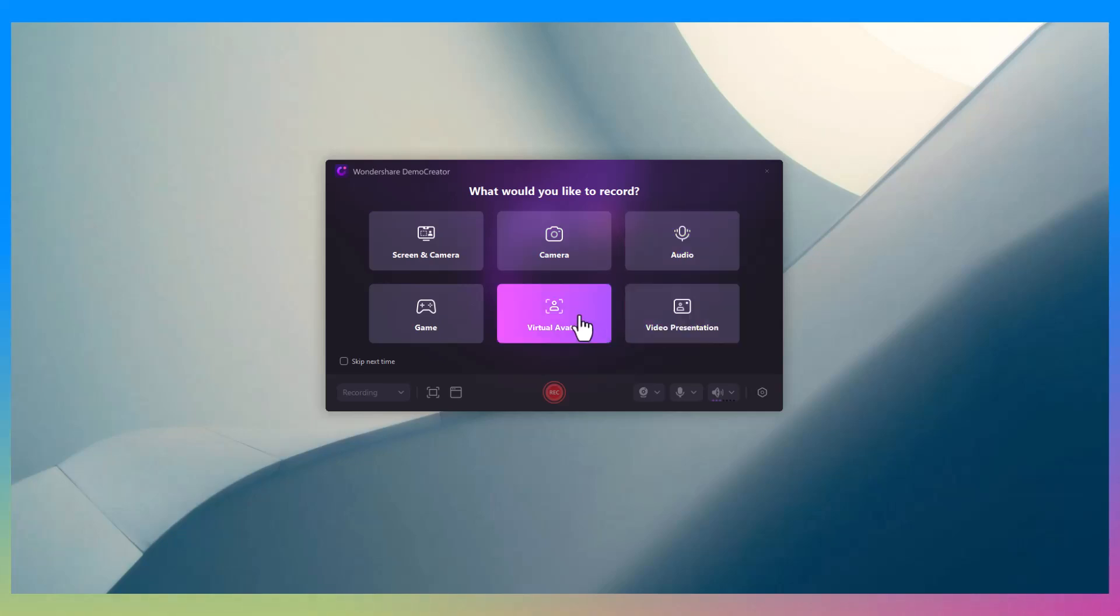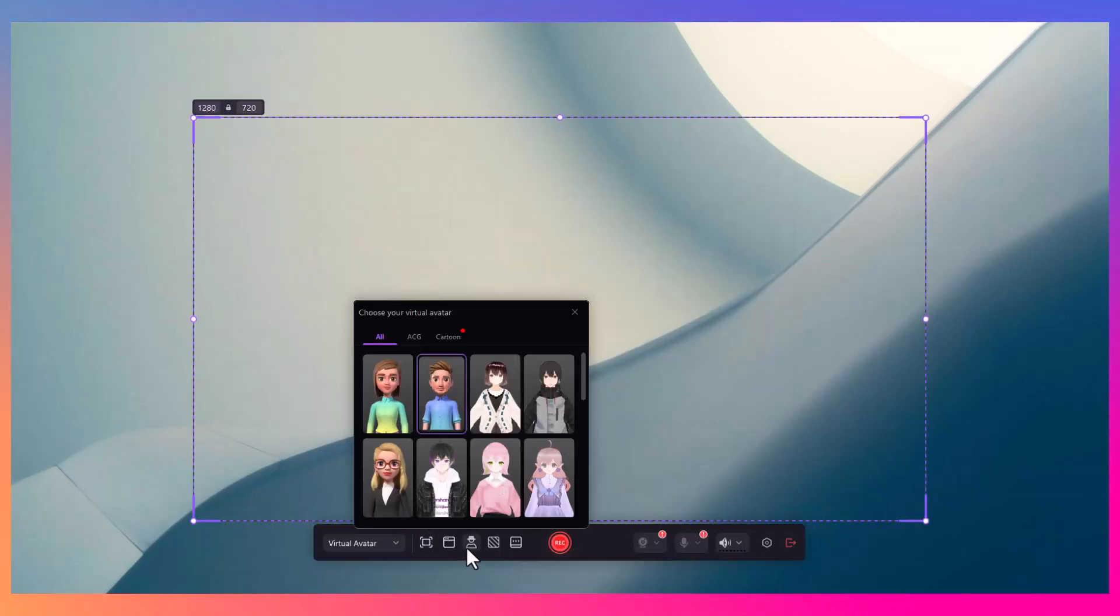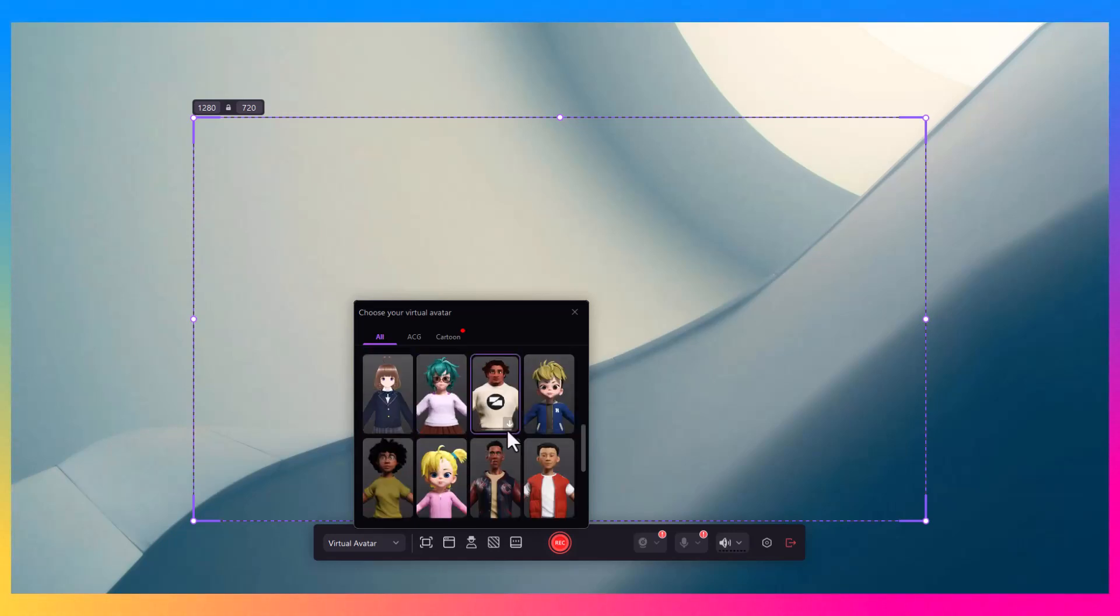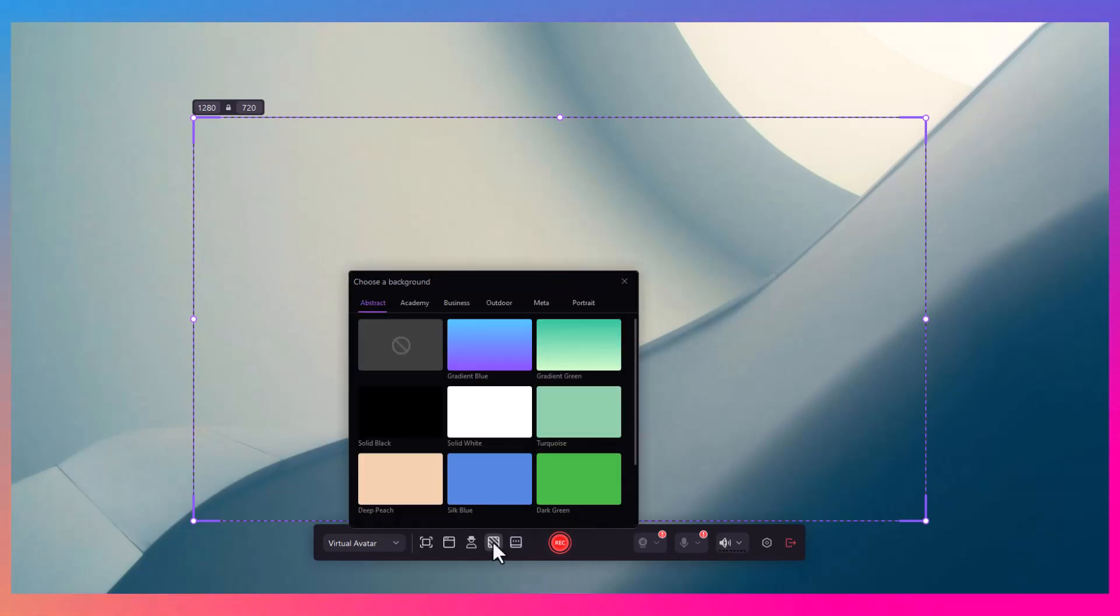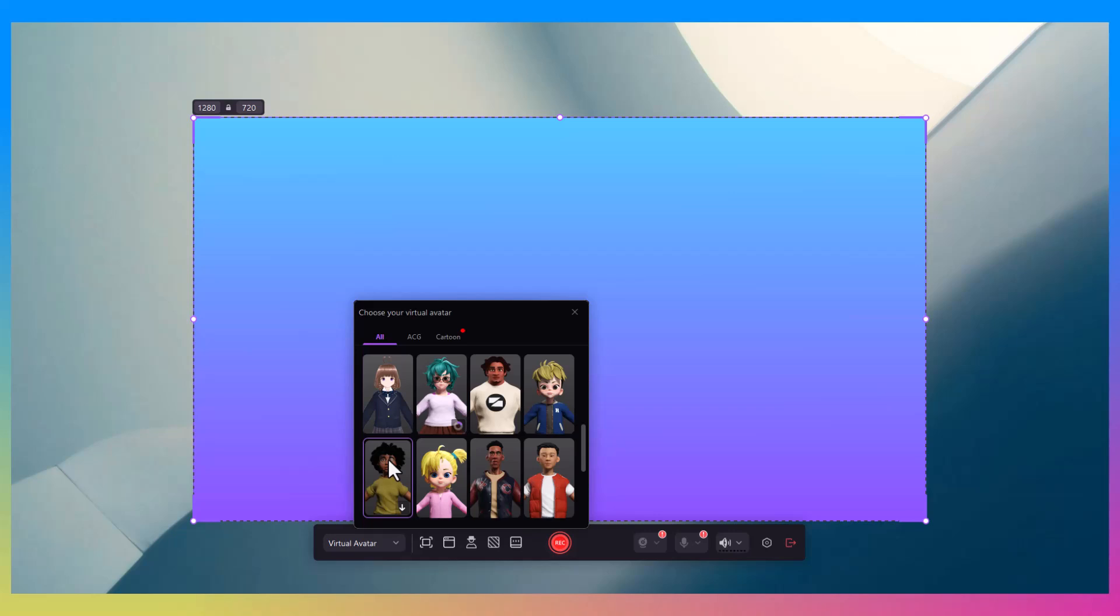Next, Demo Creator has a super cool feature called the virtual avatar. Instead of using your webcam, you can create a digital avatar that mimics your voice and movements. It's ideal for creating professional avatar-based presentations without needing a camera.